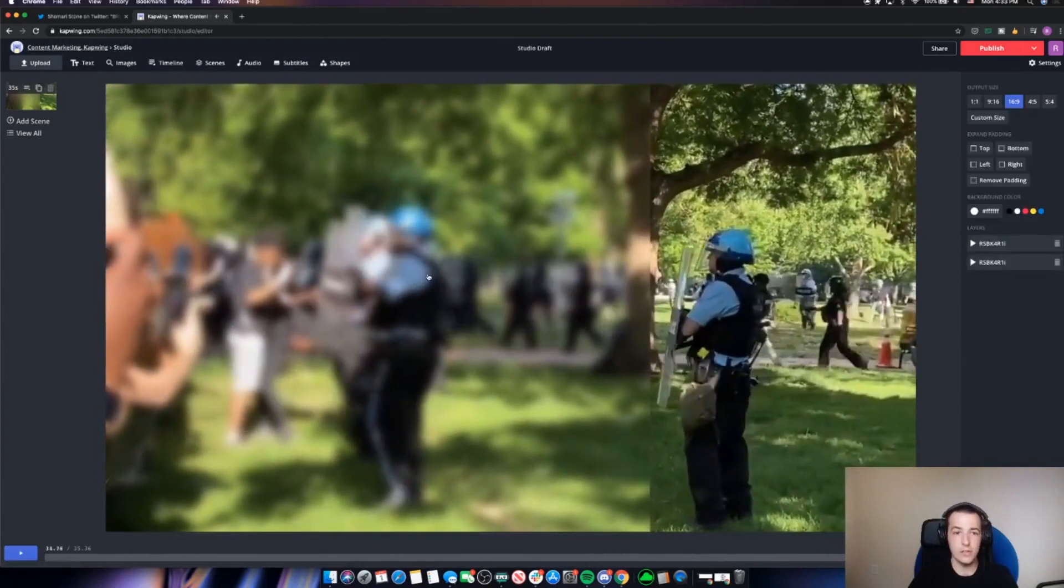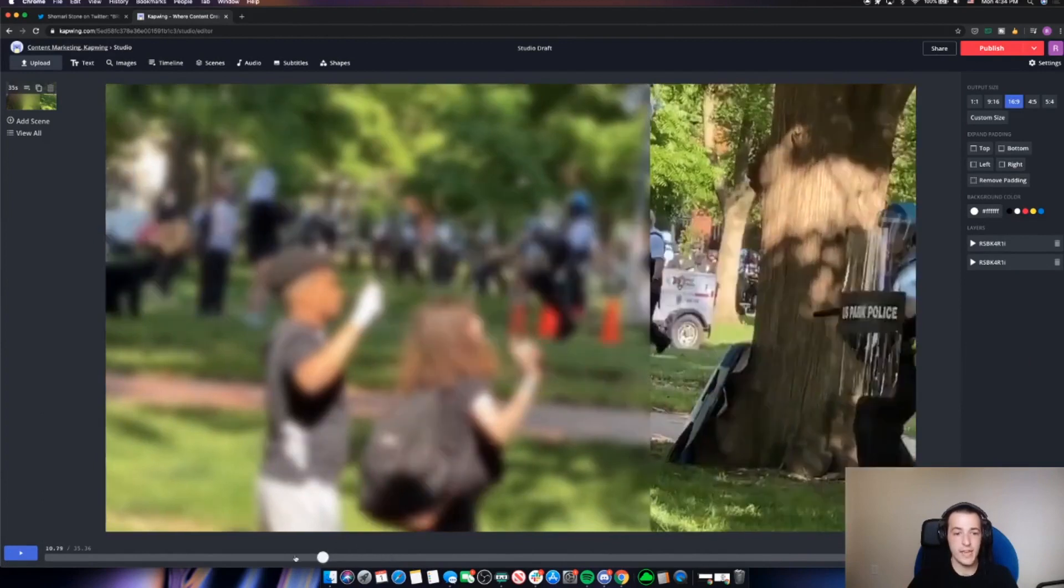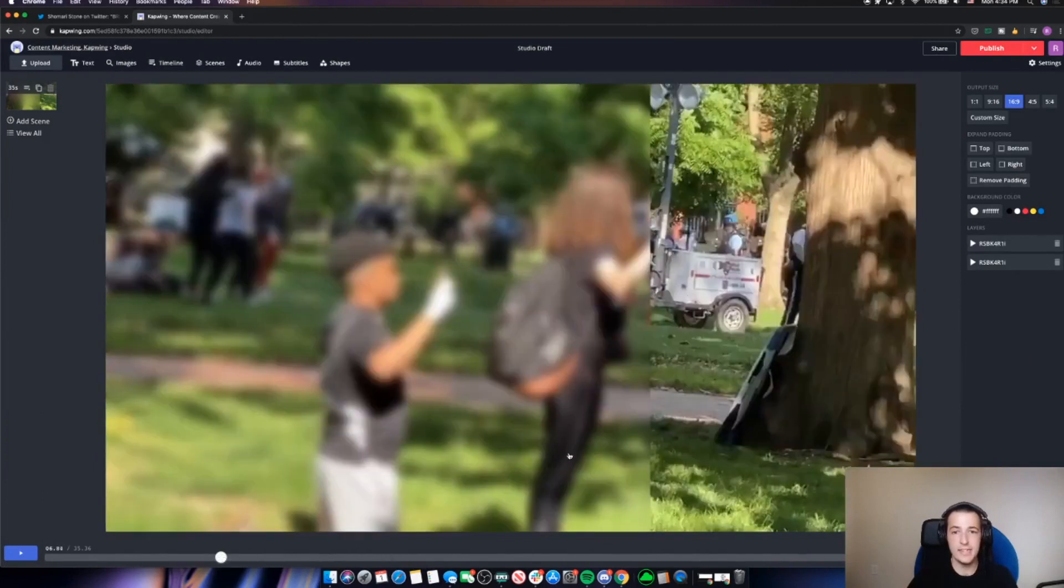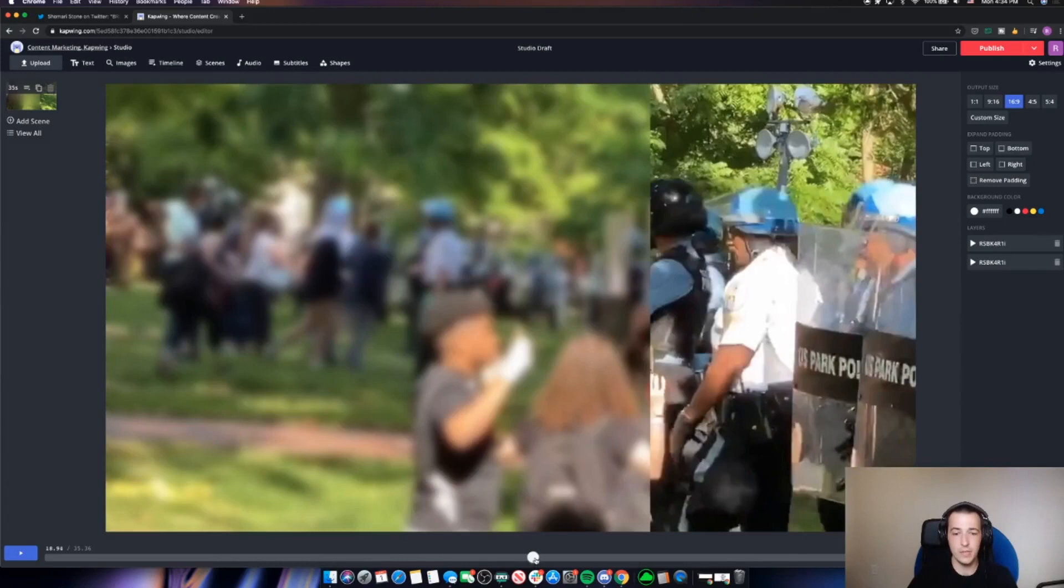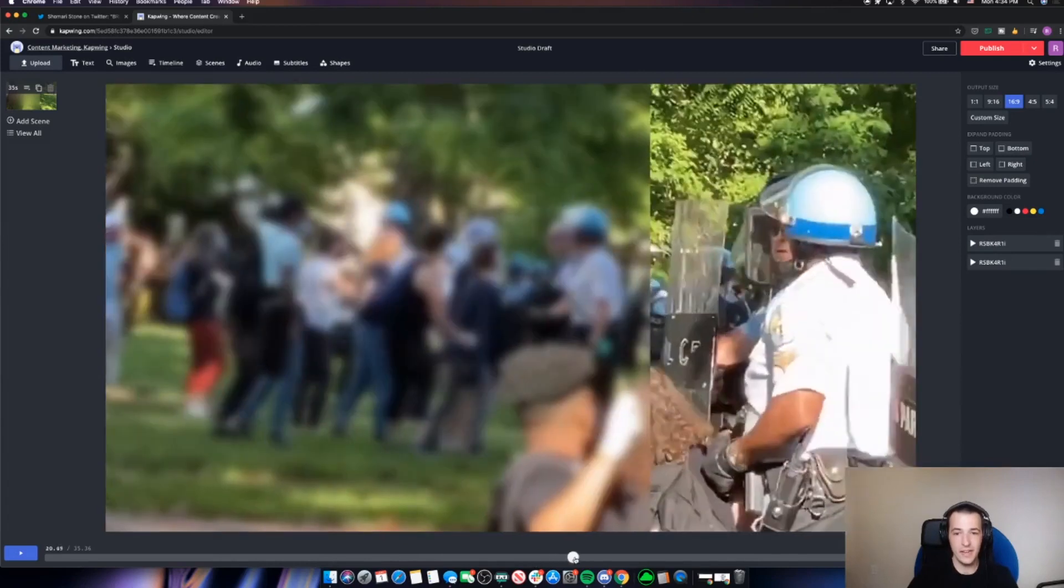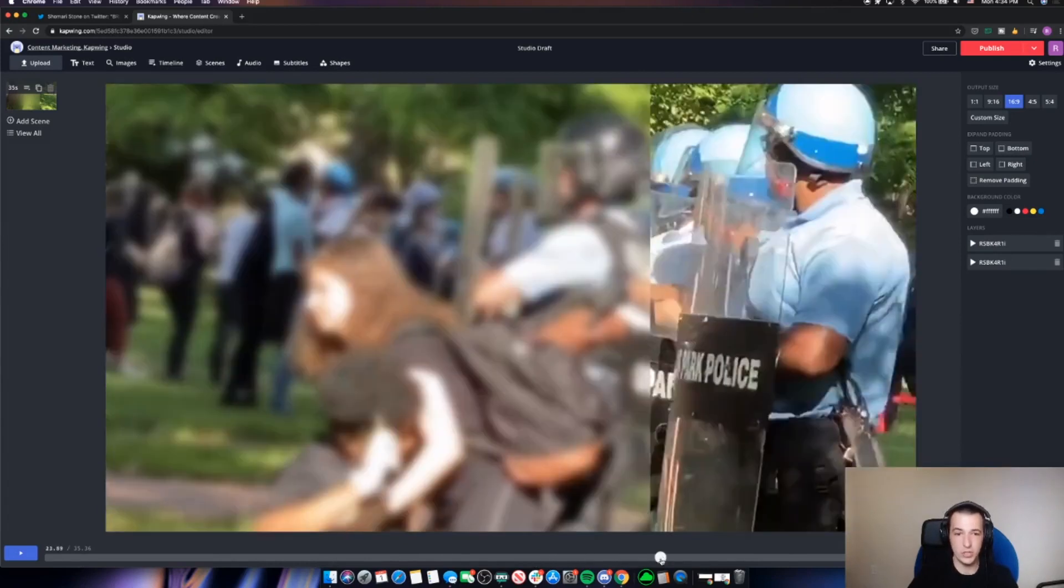And there we have it. It looks like these people are now blurred out for the duration of this entire video. There's not going to be any identifying factors that can be used against them later. And they're going to be totally obscured here.